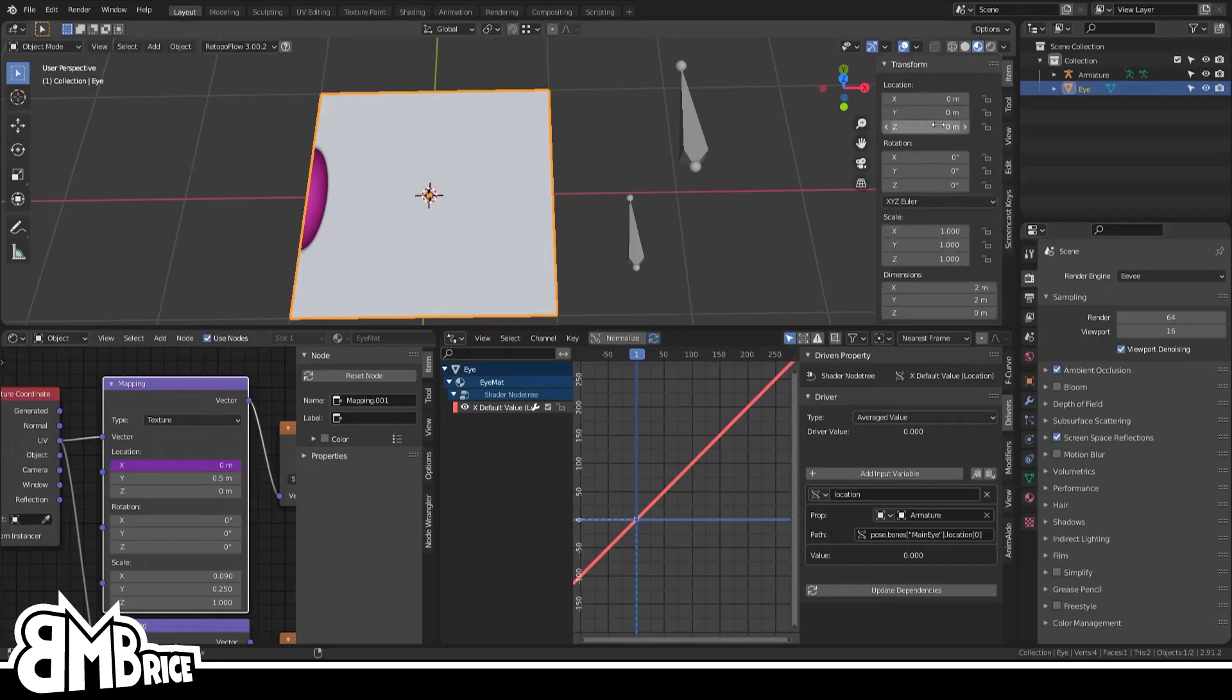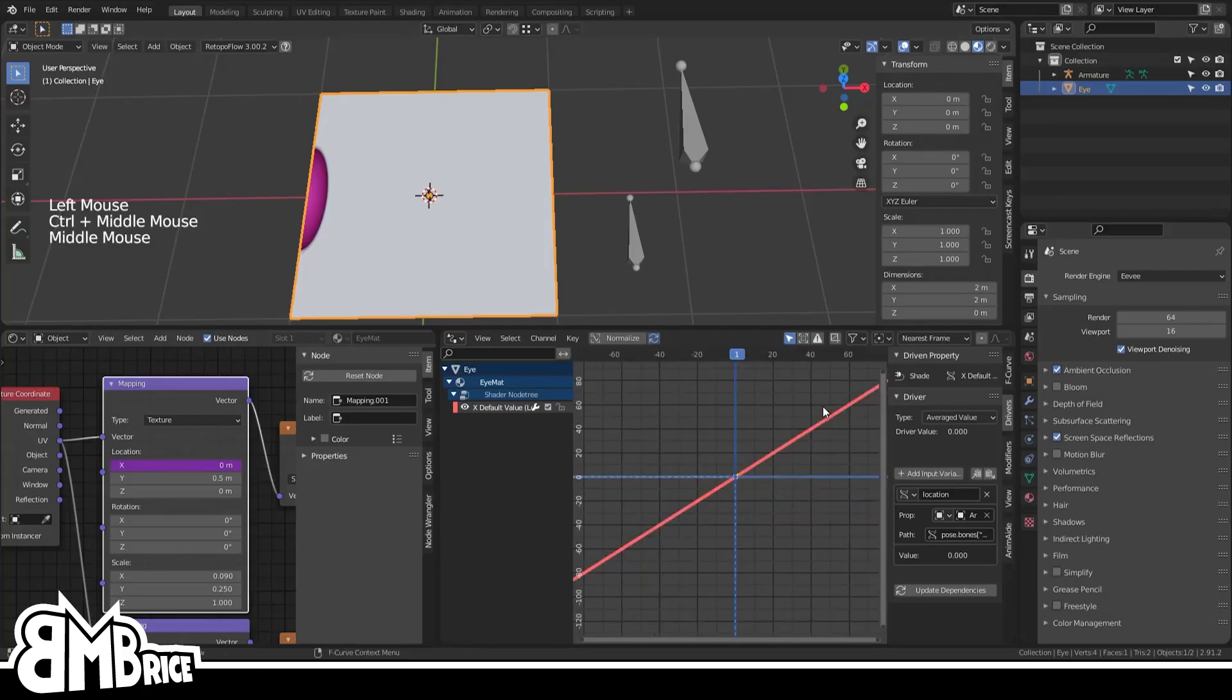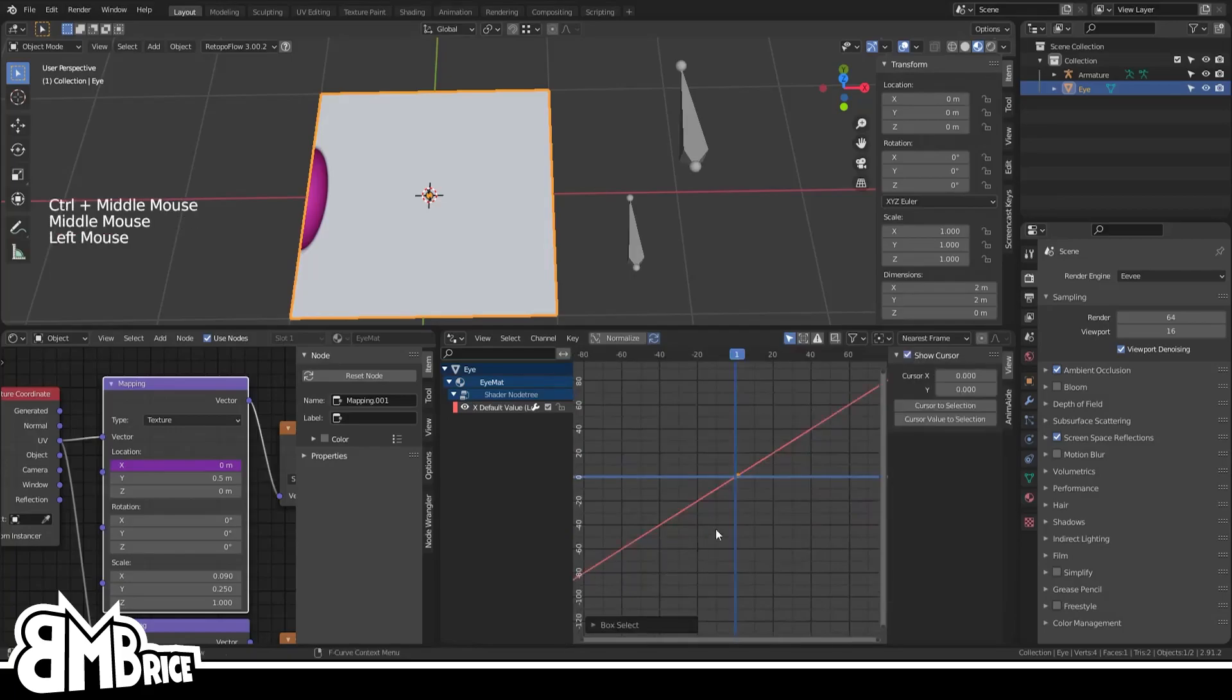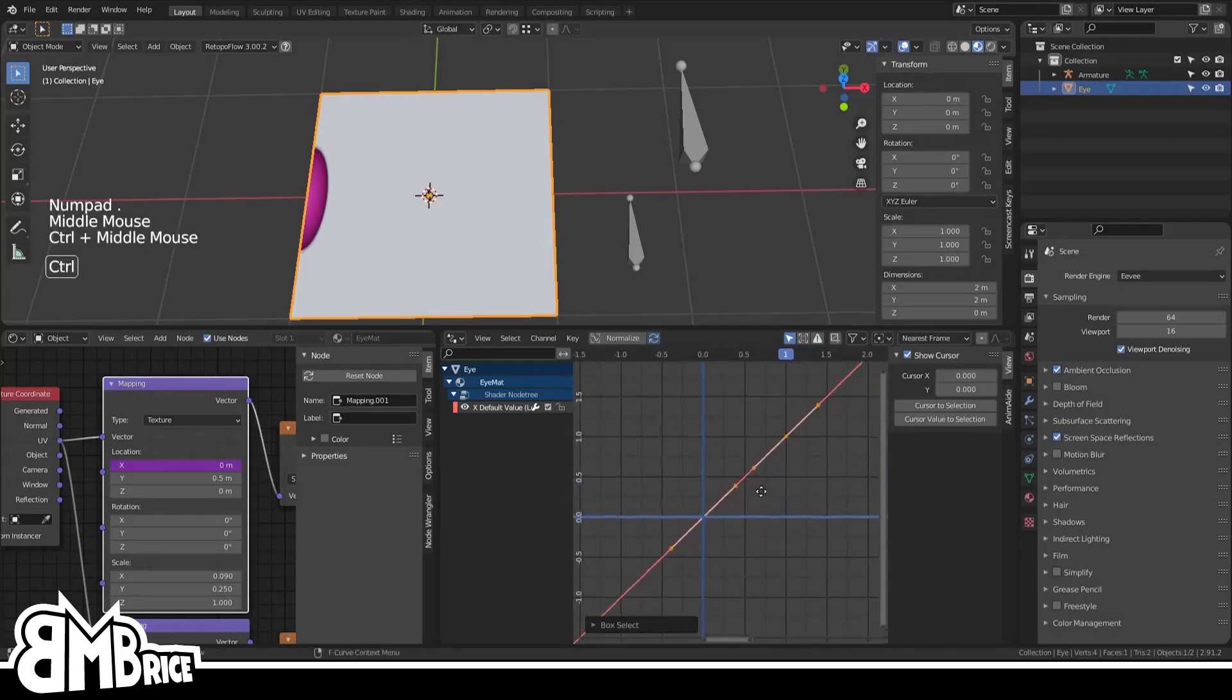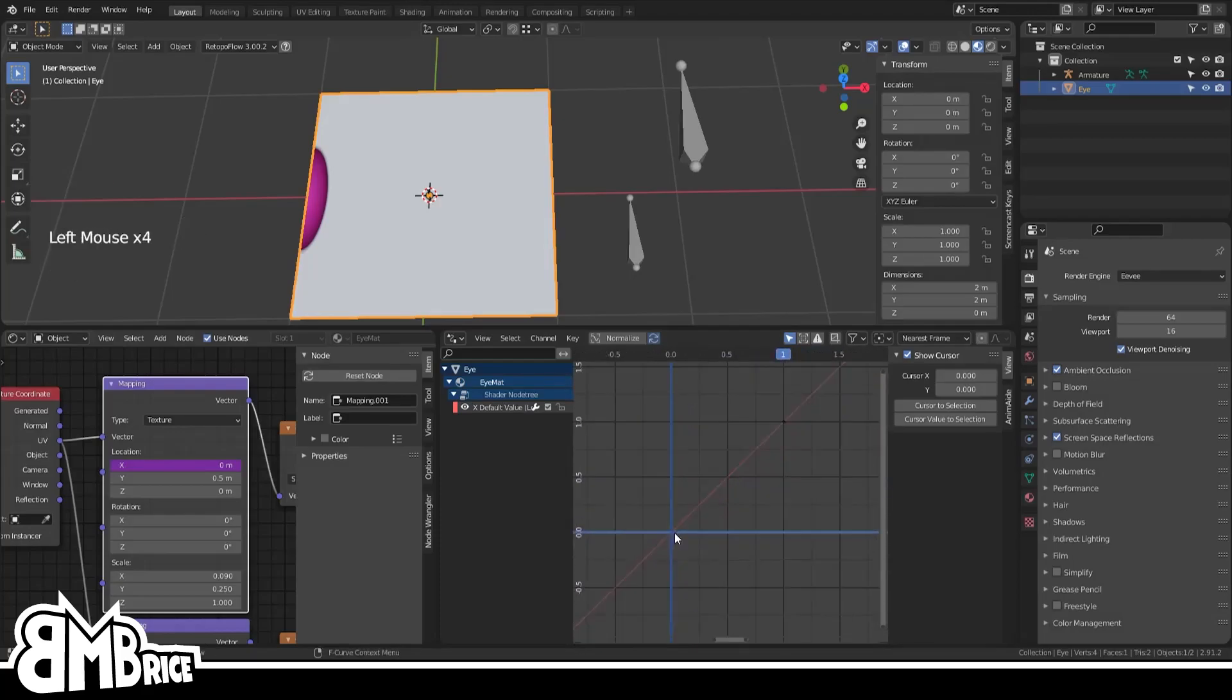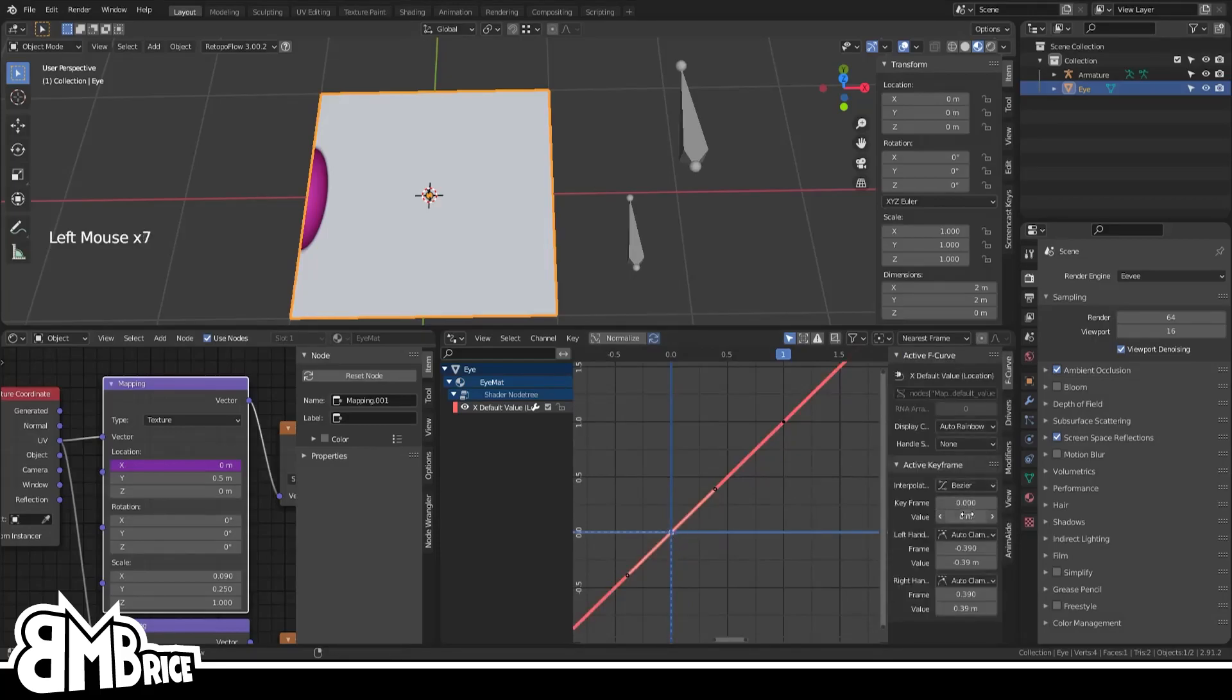Let's fix our little issue now. While hovering over the Drivers Editor, press the A key followed by the numpad period to zoom in. And where the keys are, select that first key, and then on the F-Curve tab set its value to 0.5.